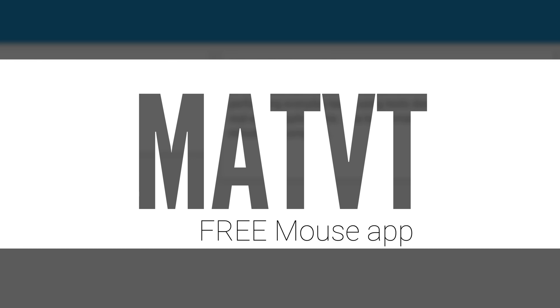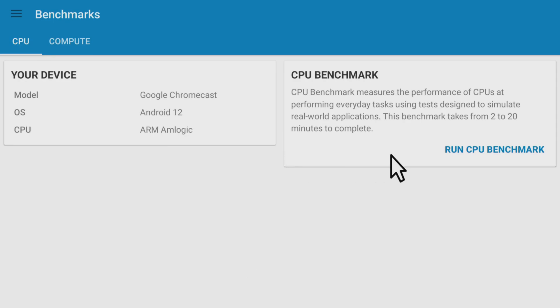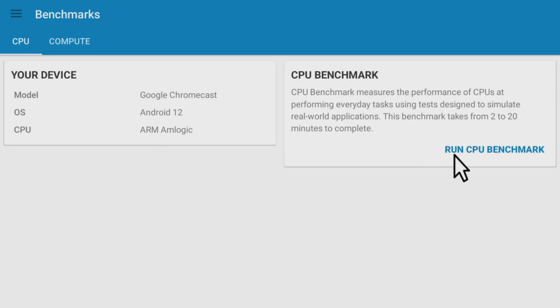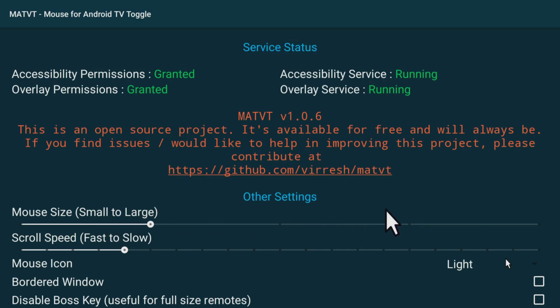However, we can resolve issues by installing a virtual mouse app called MATVT. After installation and activation, a mouse pointer will appear on the screen, which will enable you to navigate and select those inaccessible parts. This app is compatible with any app that requires a mouse toggle.